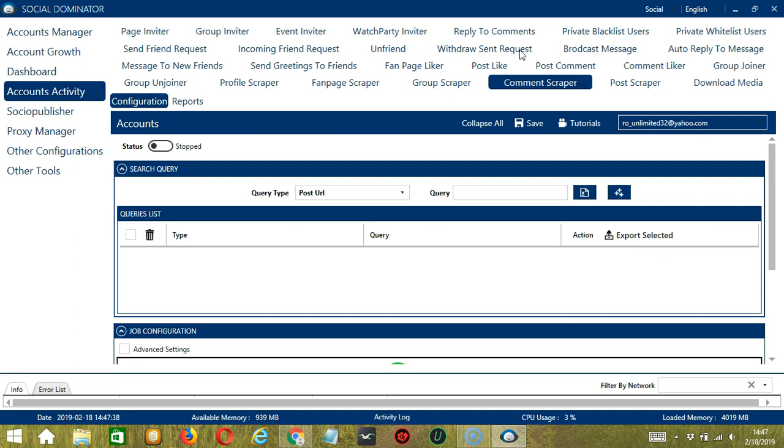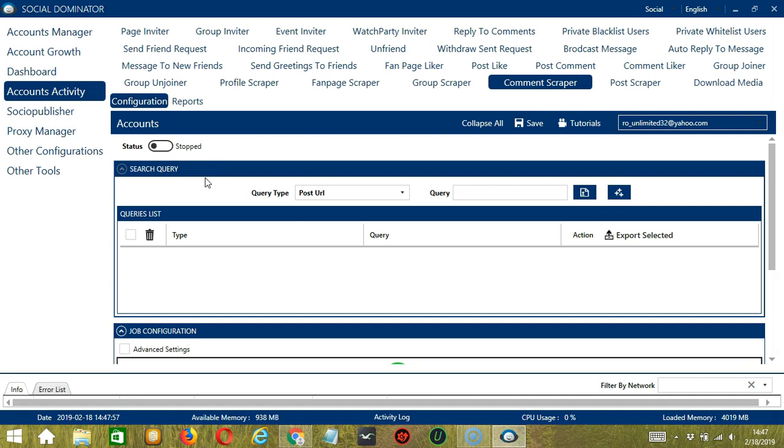There are several configuration categories for comment scraper activity. Let's begin with the first one, Search Query. As the name suggests, Search Query allows you to command the software on how to search targeted comments to scrape. There are two important sections: Query Type and Query.